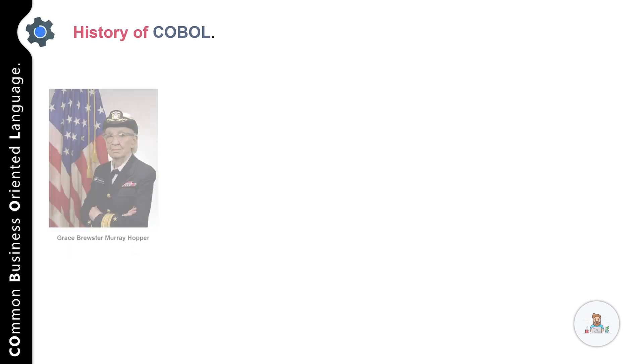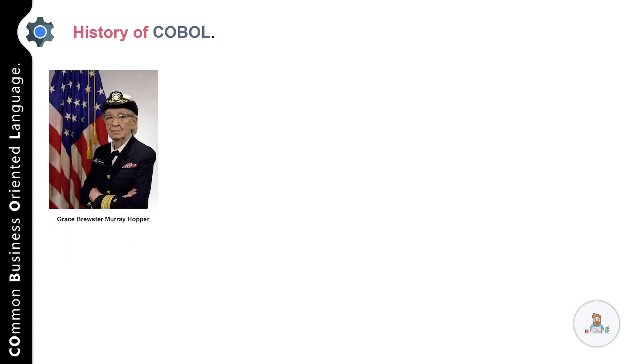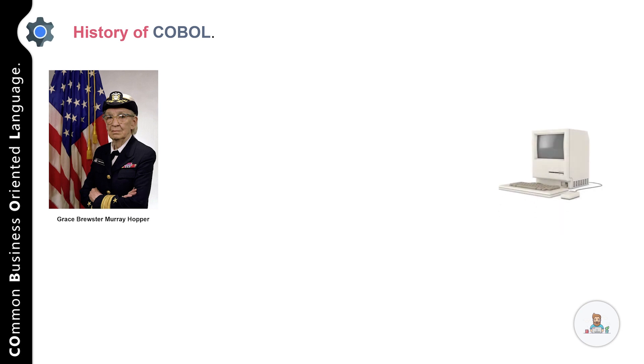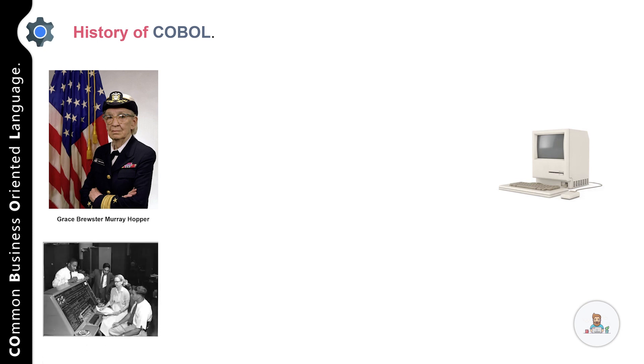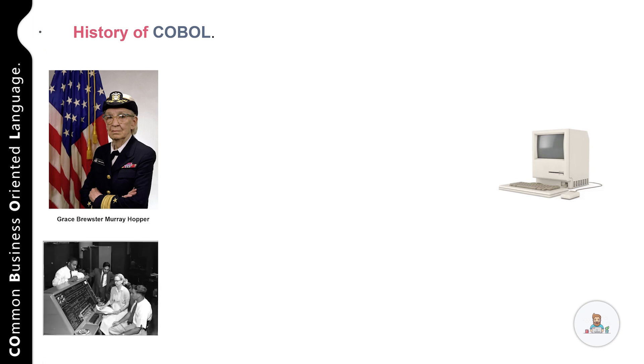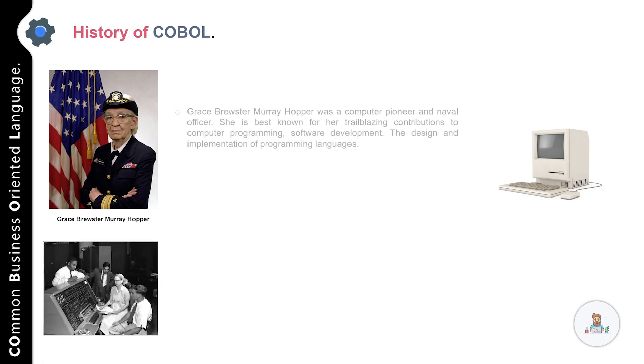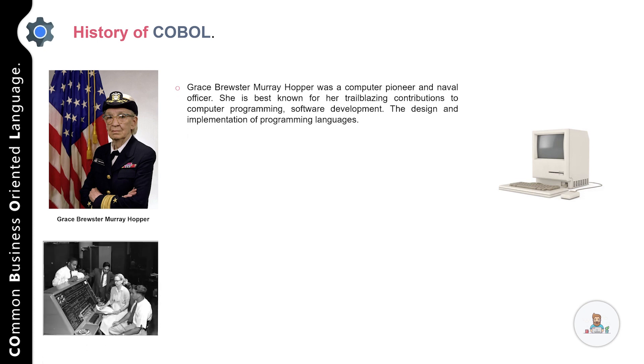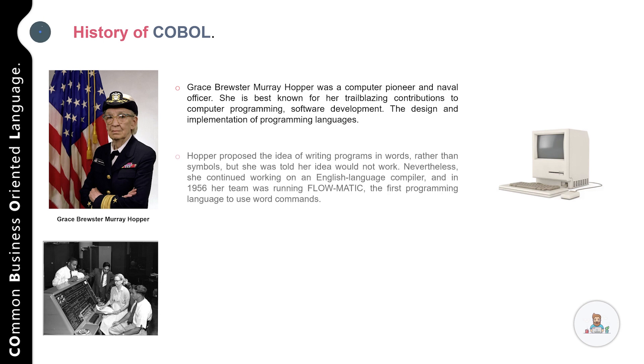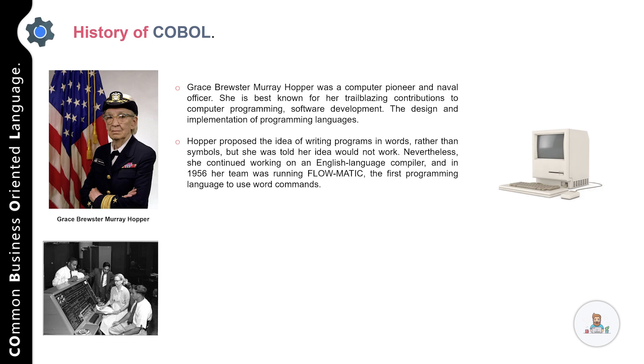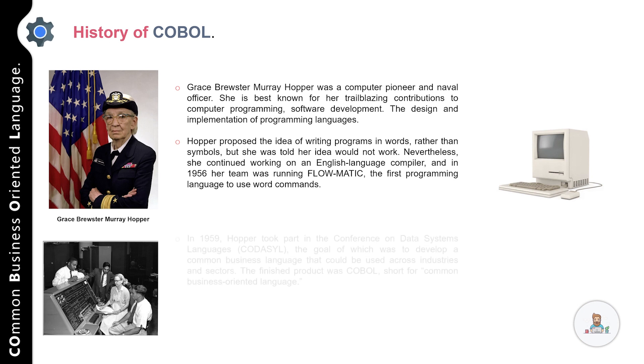But before I discuss the important historical milestones of the last 60 years, let me introduce you to a well-known personality, Grace Hopper. She was a pioneer in computer programming and played a crucial role in the development of COBOL. She is best known for her trailblazing contributions to computer programming, software development, and the design and implementation of programming languages.